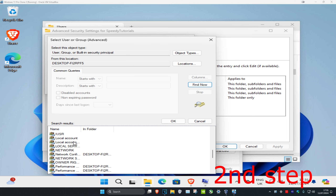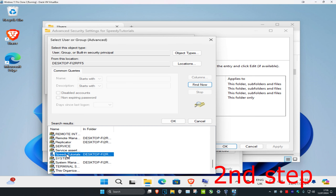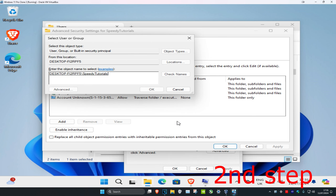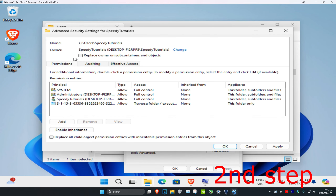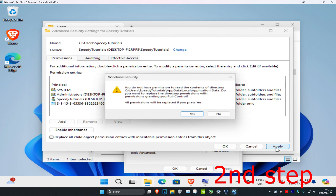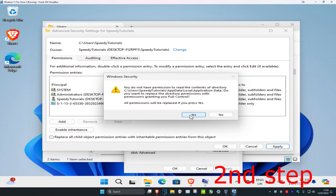Scroll down until you find your account name — mine is Speedy Tutorials, yours will be different. Click on it once and click OK. It will now appear, so click OK again. The owner is now changed to your username. To apply this to all subfolders, tick that checkbox, click Apply, and click Yes.